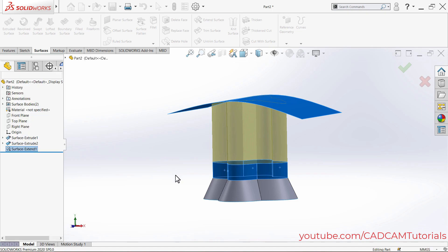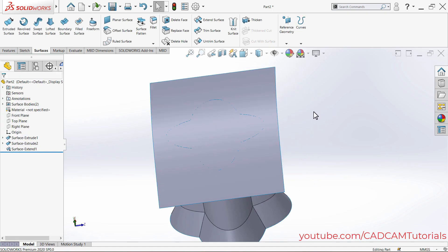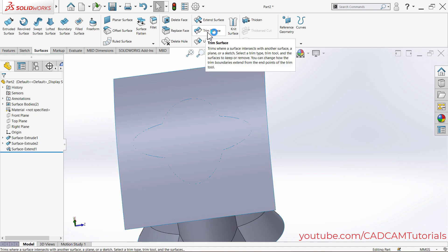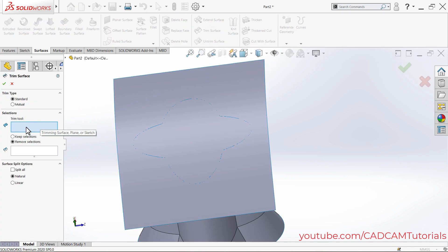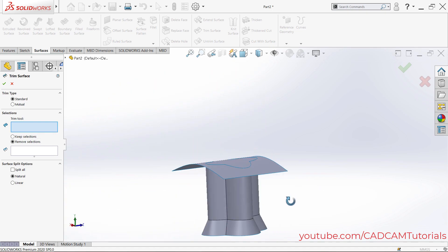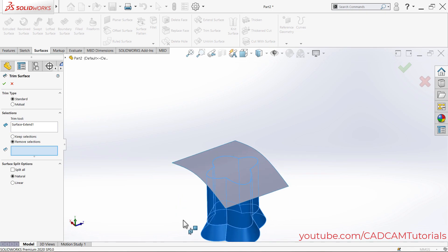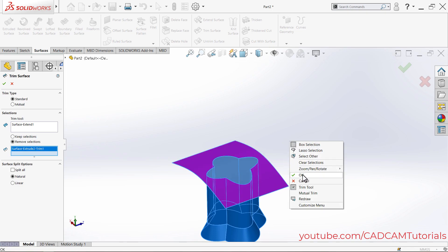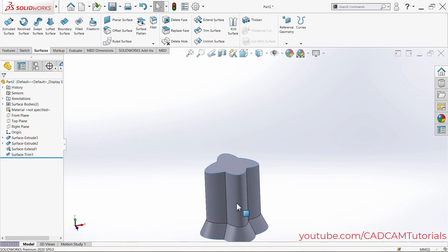To remove the unwanted outside surface and keep the internal surface, use Trim Surface. Click on Trim Surface, then select the trimming surface. You can either choose Selections to Keep — clicking directly on the shape you want to keep — or use Selections to Remove to click the outside portion. Right-click and click OK.